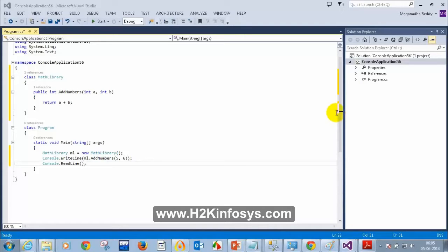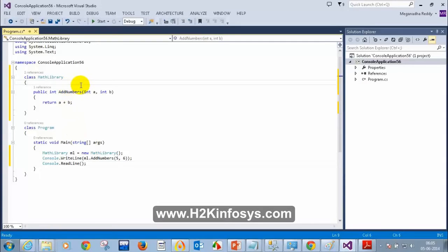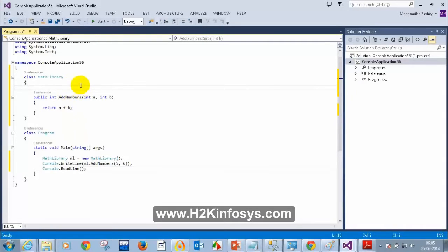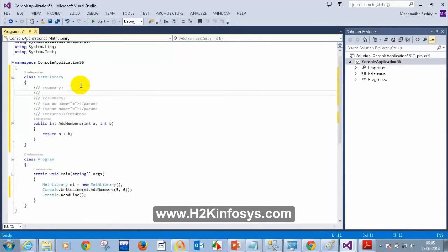We discussed inline comments, multi-line comments. What is the third one? Can you recollect? When I put three slashes — one, two, three — we saw that. Did we discuss this before?